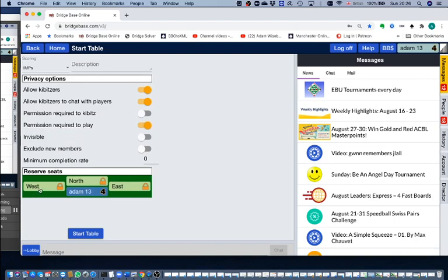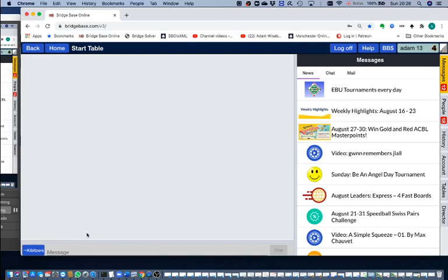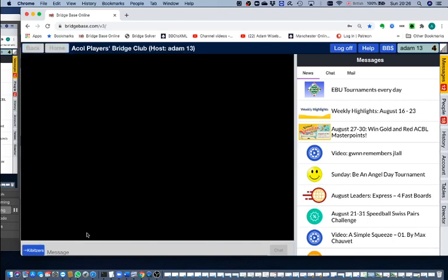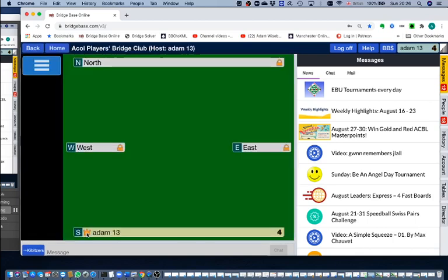I will start the table. Having started the table, there's obviously no one there because I haven't invited anyone yet, but let's just assume that I've been on the phone to my friends to say the table is starting now, come and join me.